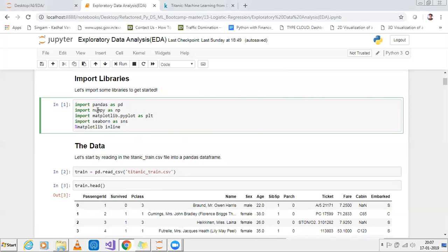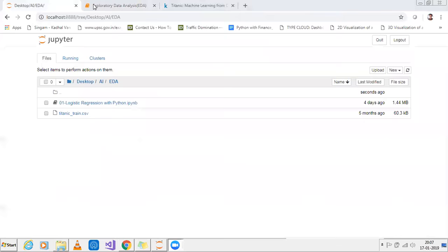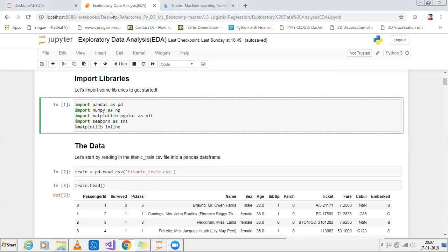NumPy is basically used to work with arrays — multi-dimensional or single-dimensional. Matplotlib will be used for visualization. Seaborn will also be used for visualization and consists of various statistical functions which help you visualize the data properly. I have downloaded the dataset, titanic-train.csv, and I'll read it using pd.read_csv.